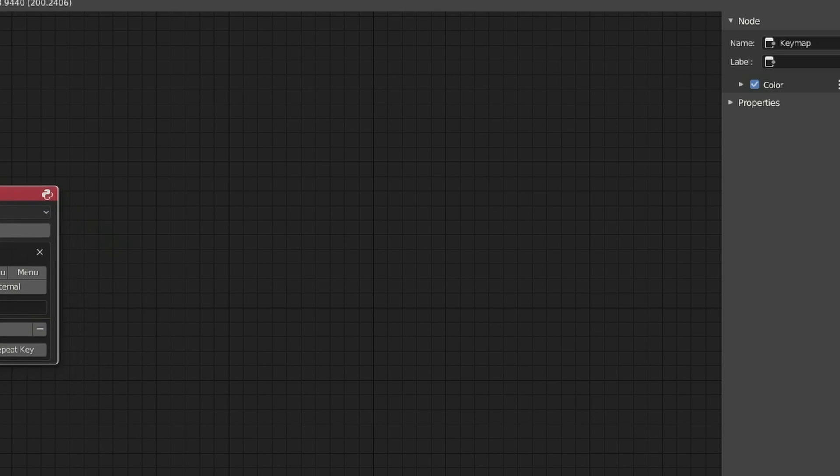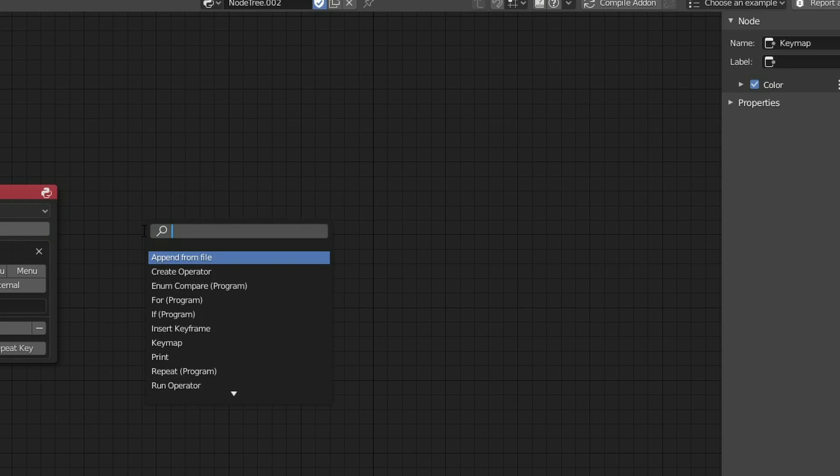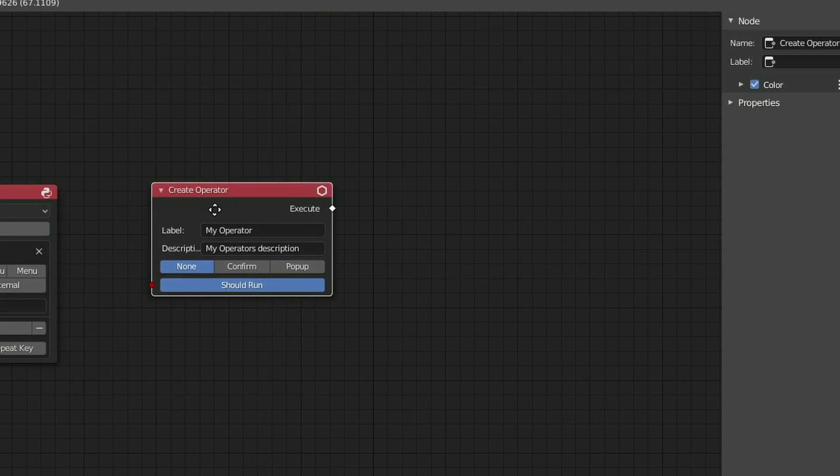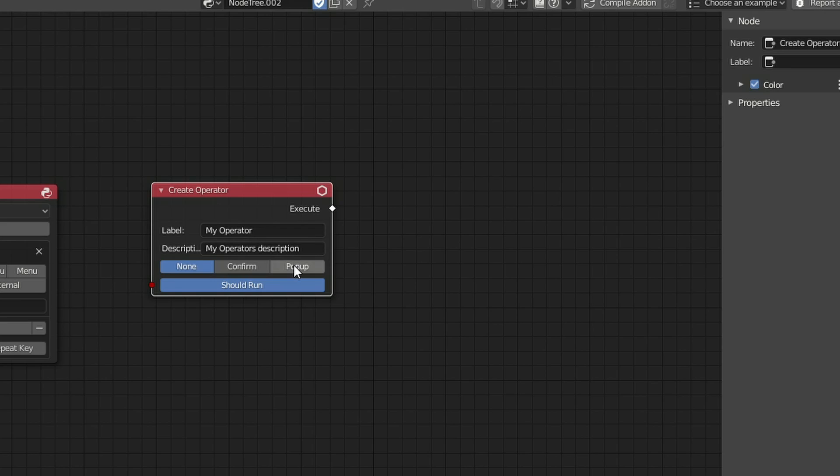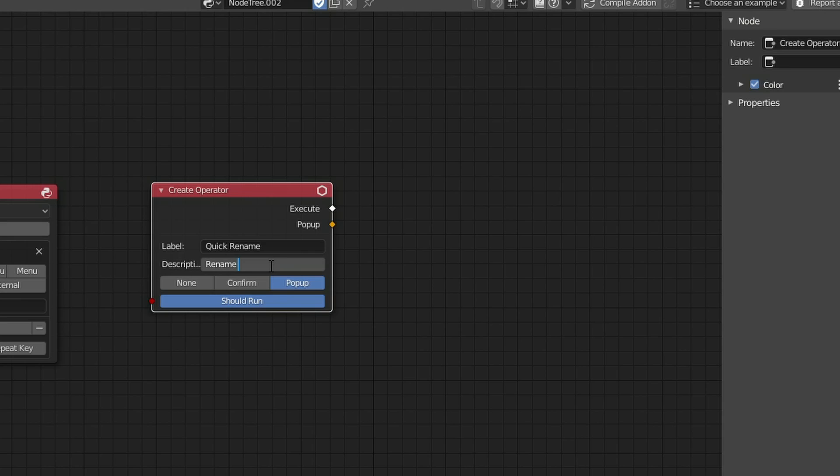So the next thing I'm going to do is create an operator. I'll press Shift and A, S, and I'll search for Create, and I'll drop down a Create Operator. I'm going to make this a popup, just like the example. So let's make it a popup, and it's always good to start labeling very early on. So I'm just going to call this Quick Rename and give it a quick description. The further down the line you go with nodes, it gets more complicated. So I'm just going to call this Rename Object, and that's us. We've essentially created an operator.